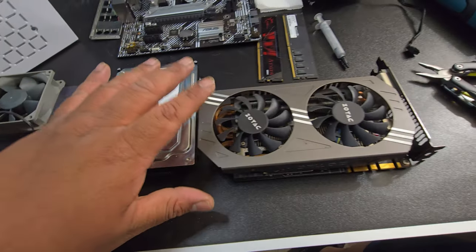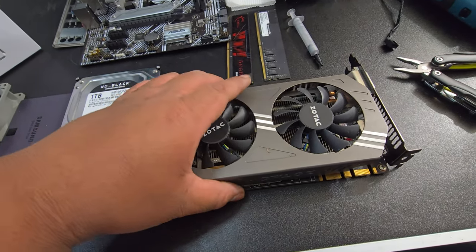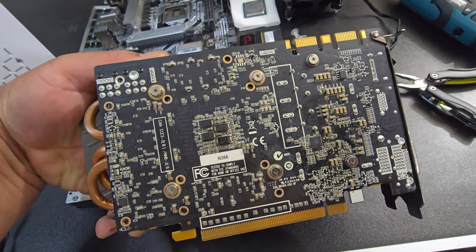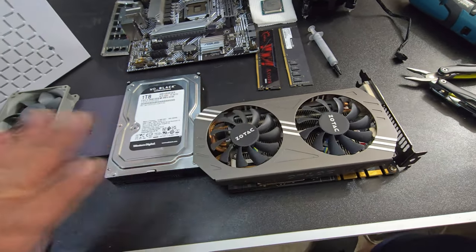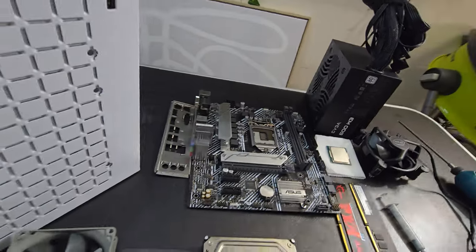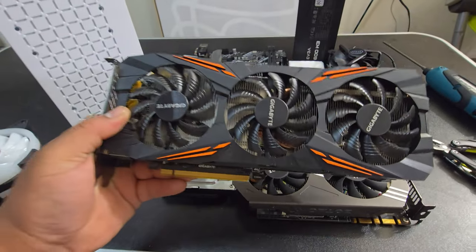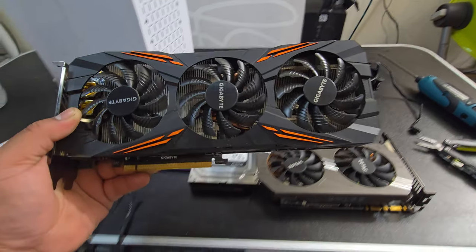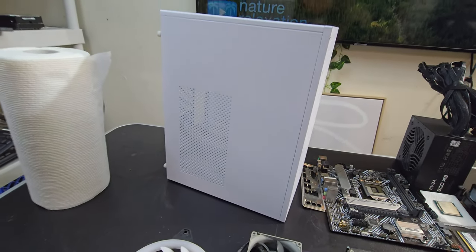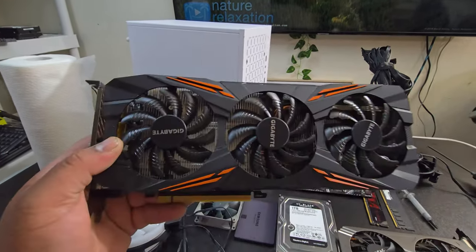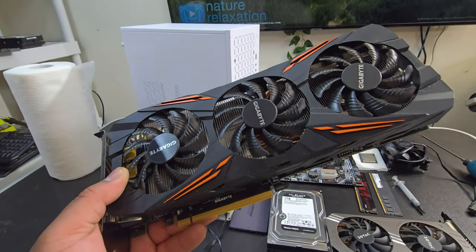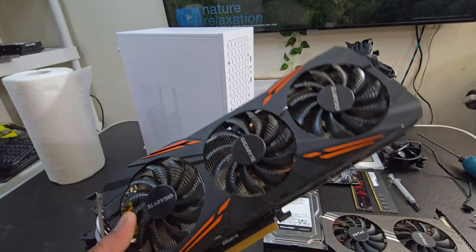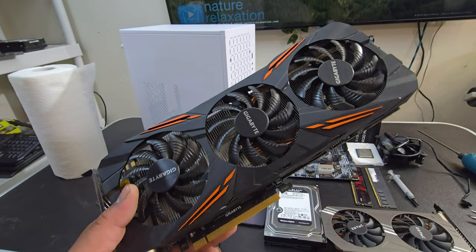For the GPU, I have this Zotac GTX 970. So it is a bit older. I wanted to use my 1080. Let me show you guys this Gigabyte 1080. But it is way too big.